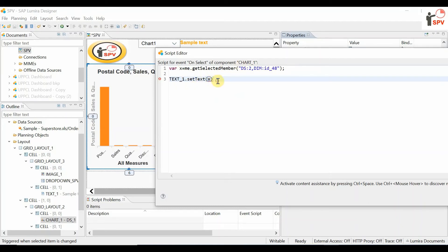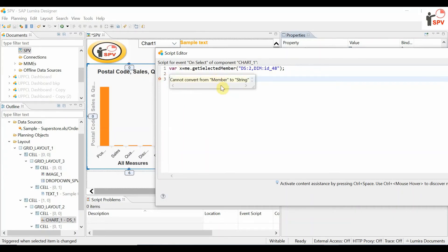if we set it as x, this throws an error: cannot convert member to string. How do we convert member to string? We need to add the .text extension.